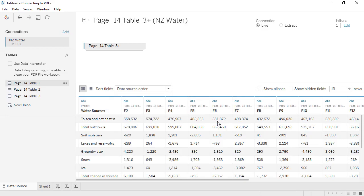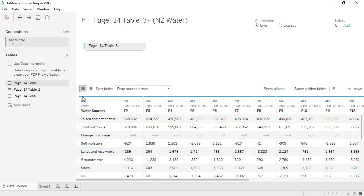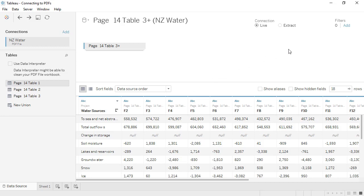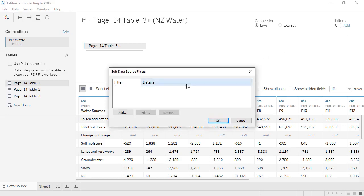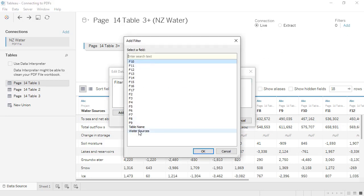Now those rows are gone, and we're left with just our data. But I'll undo that, because we also see that there are several types of water sources that are actually totals. We want to filter those out and the nulls all at once. We'll go to Filter, and Add, and we'll select Water Sources.